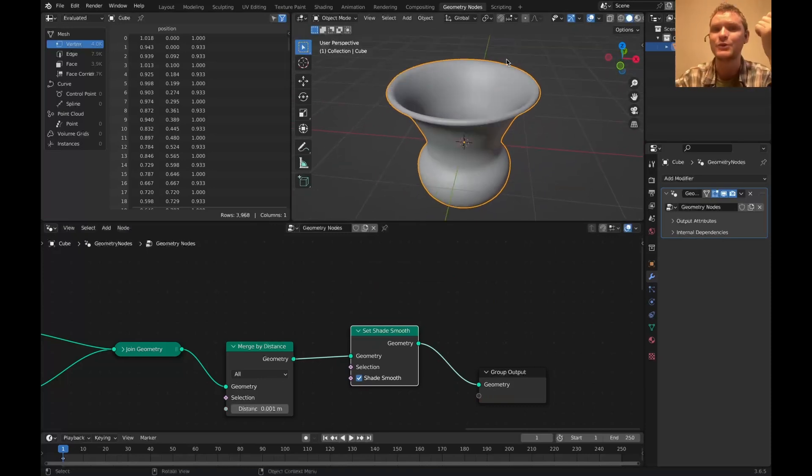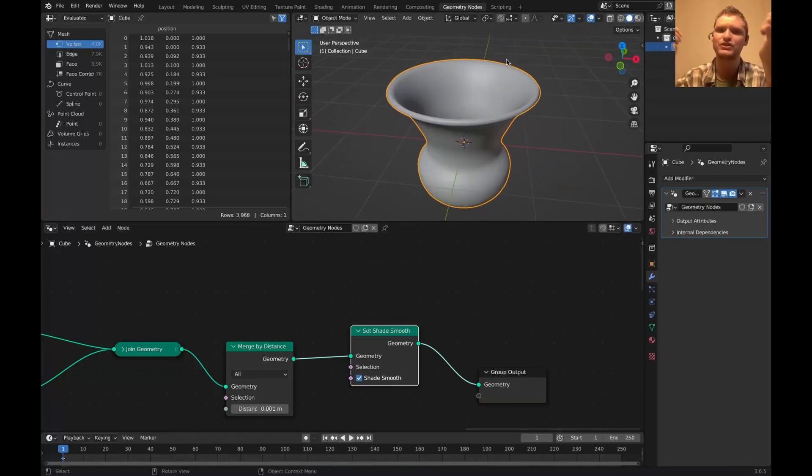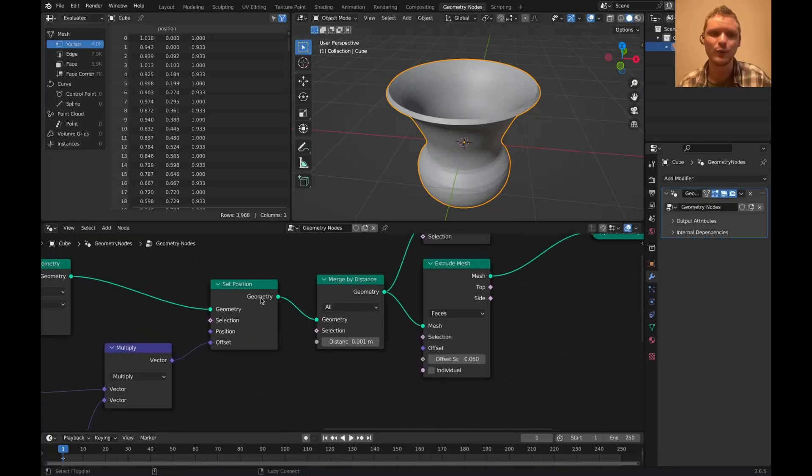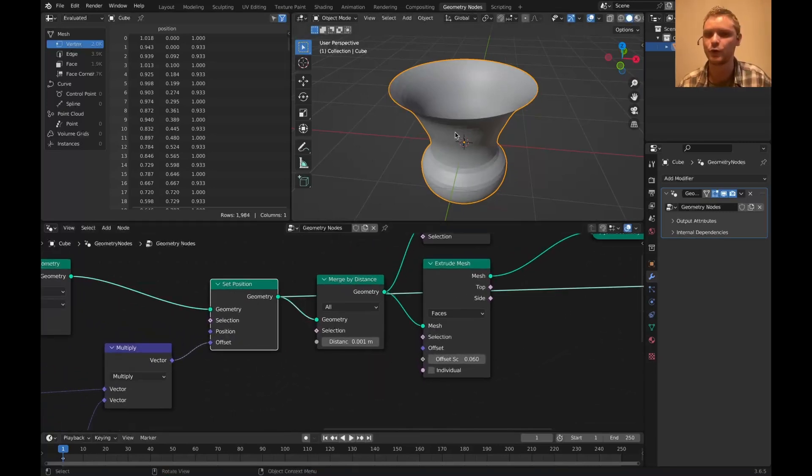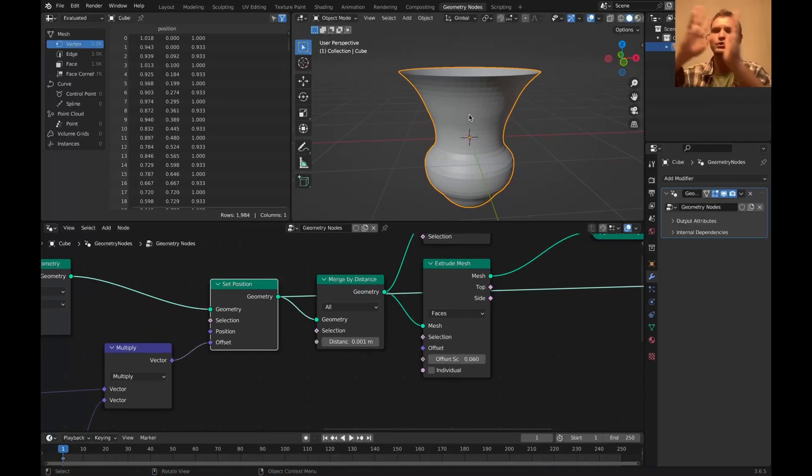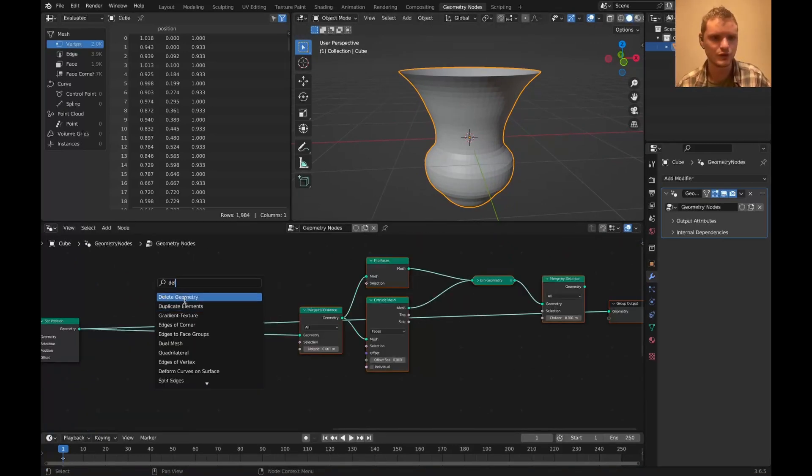But the question is, how do we take this thing and fracture it in a procedural way? Well, what I'm thinking is if we go all the way back over here before we did our extrusion, if we fracture it here and then do the extrusion later, it should all entirely work out.